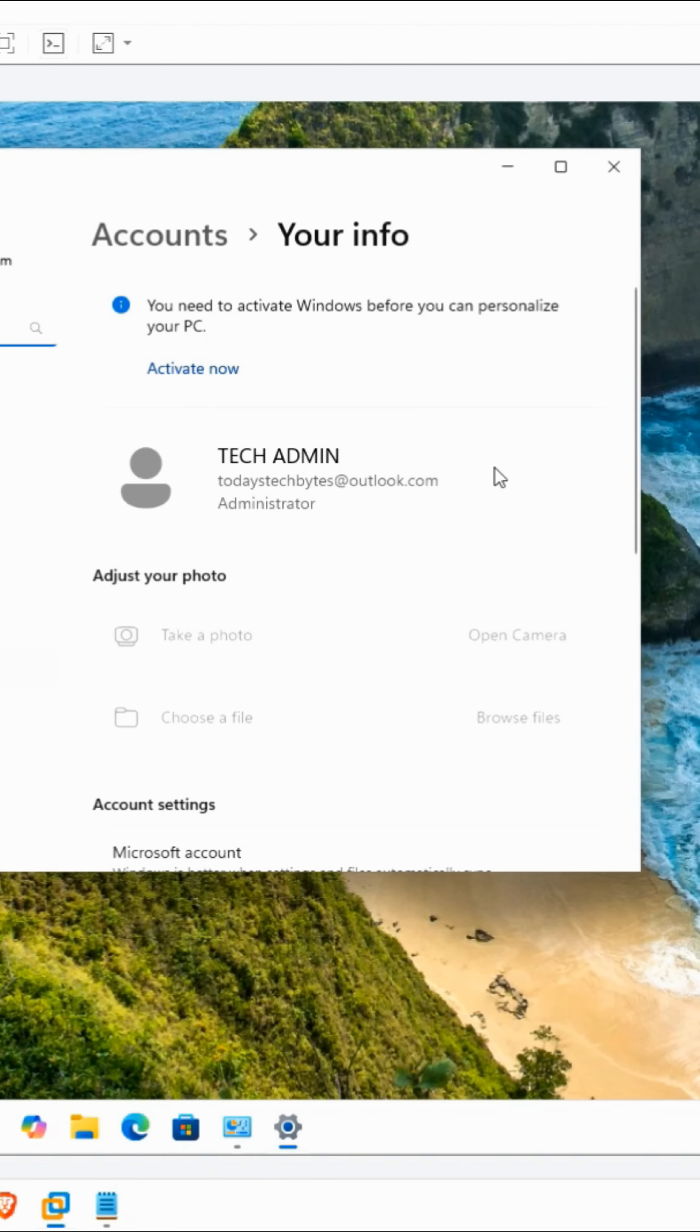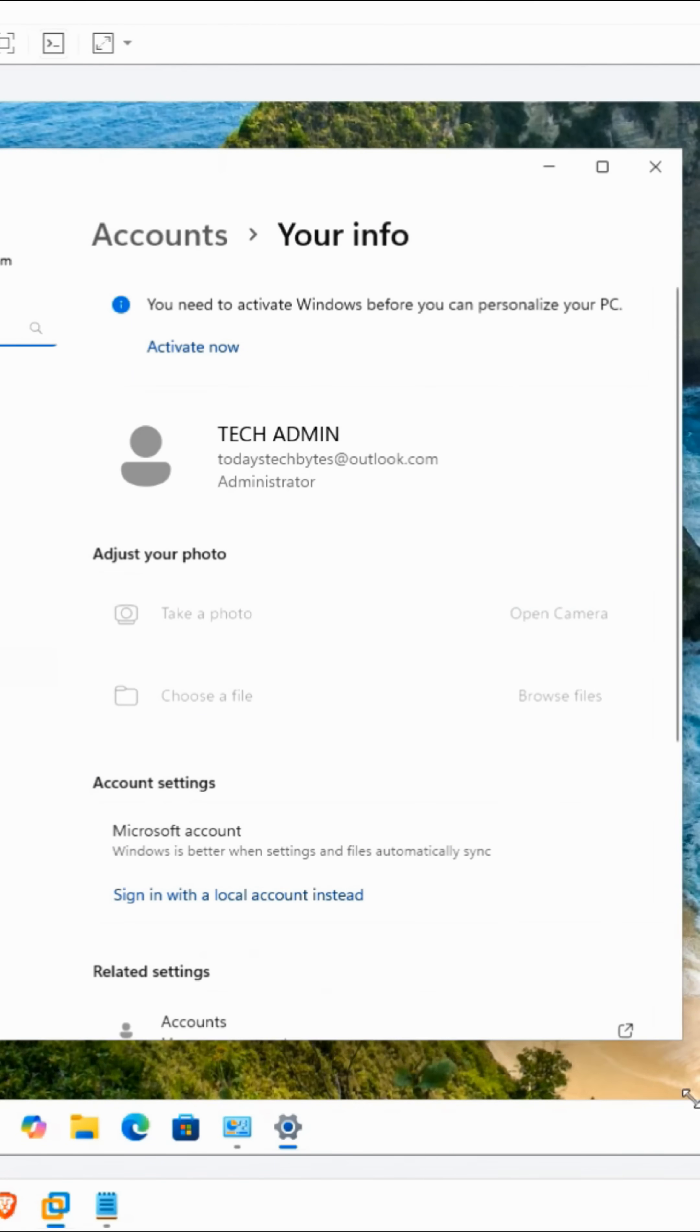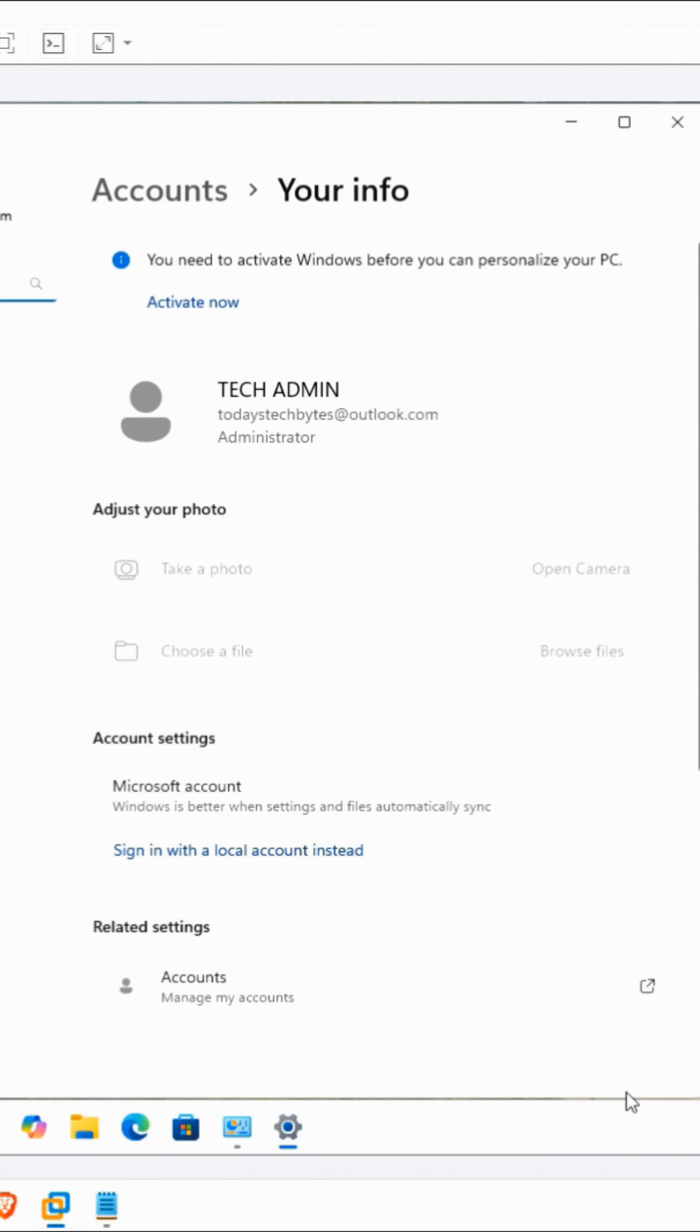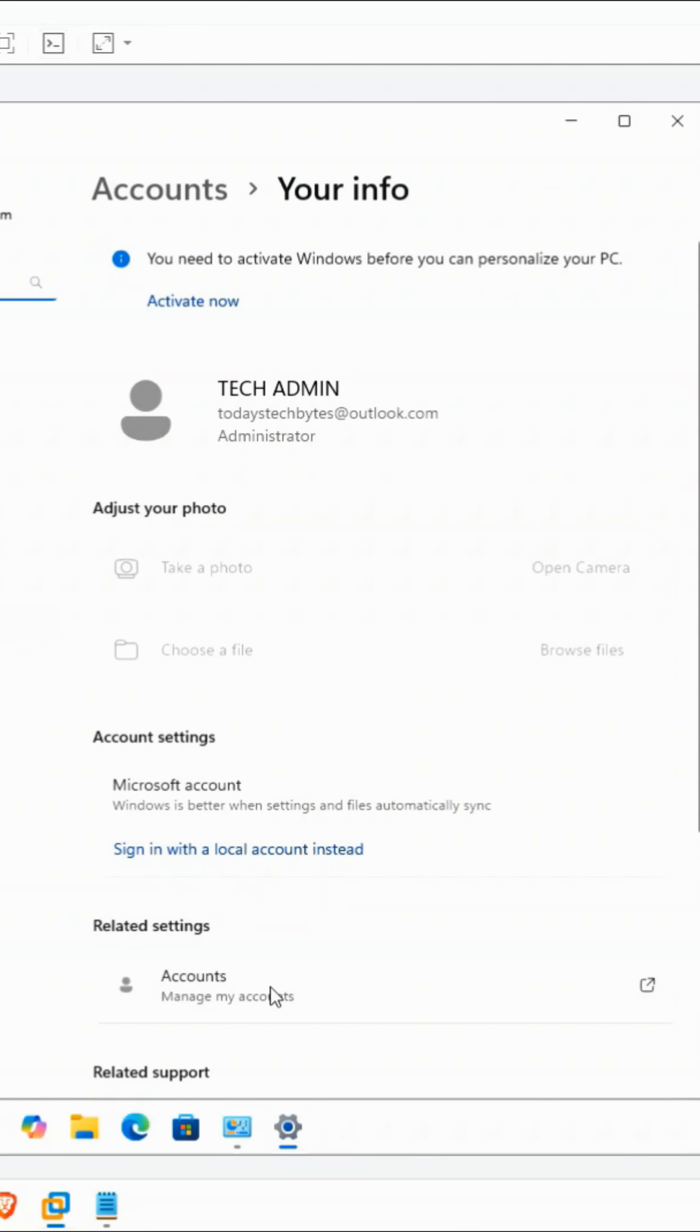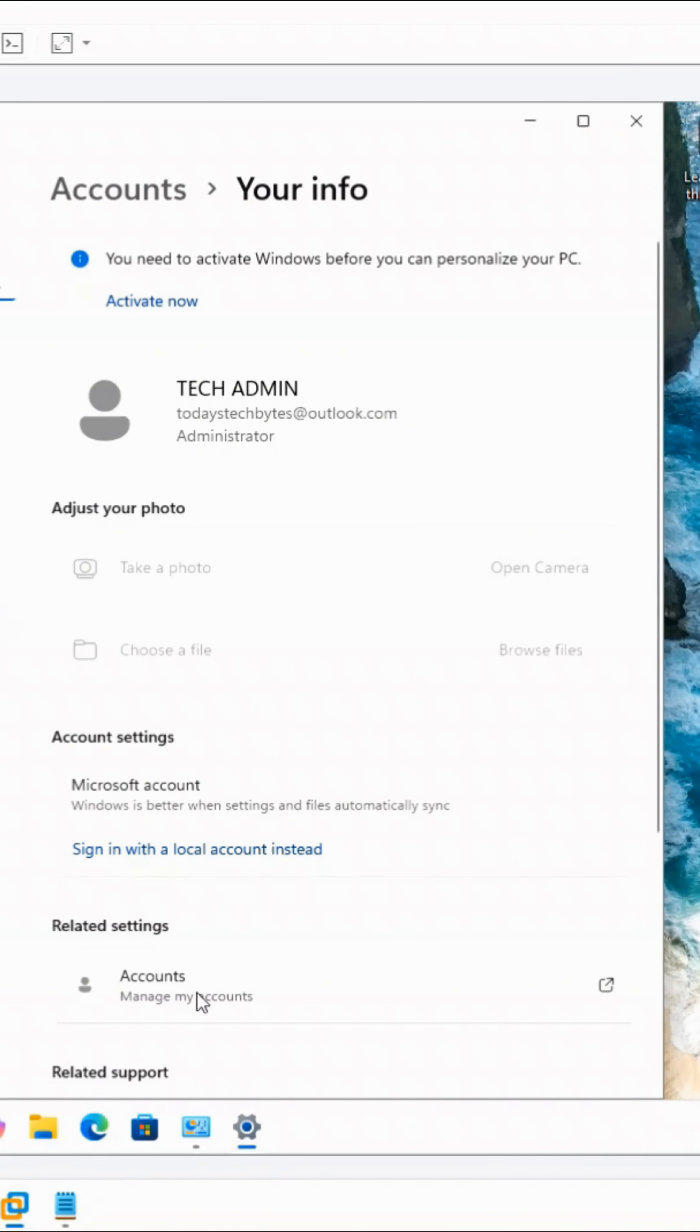To switch Windows 11 from logging in with an email address to using a local user account instead, open up Accounts in the Control Panel.